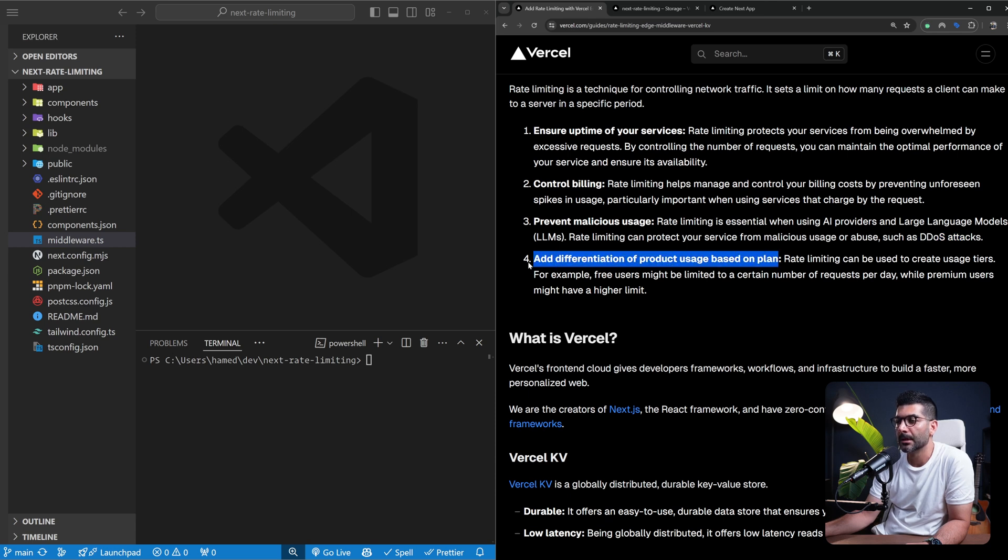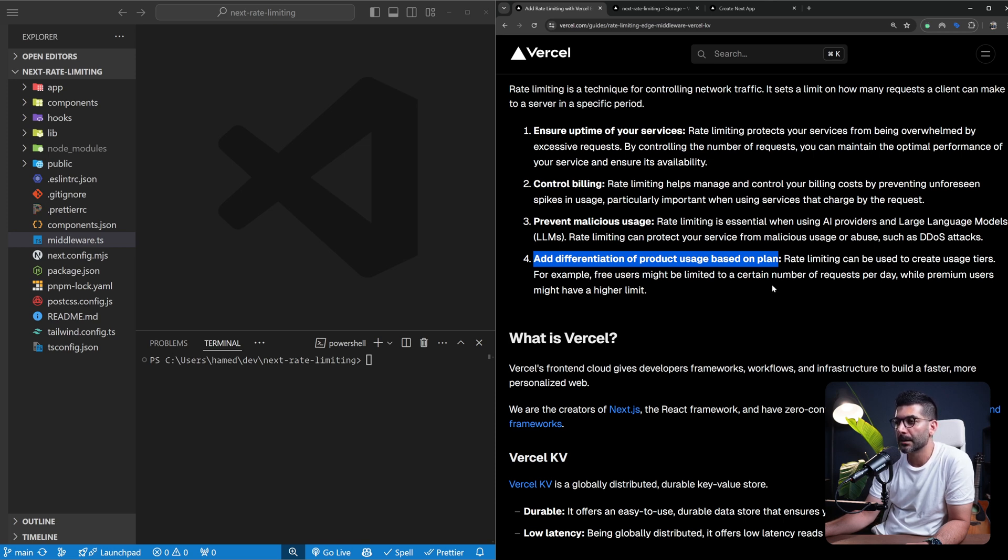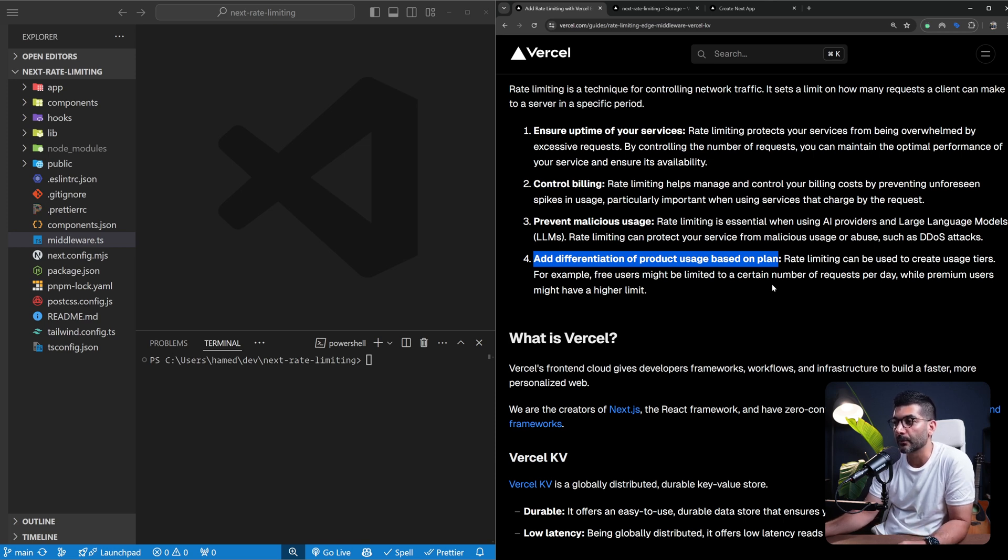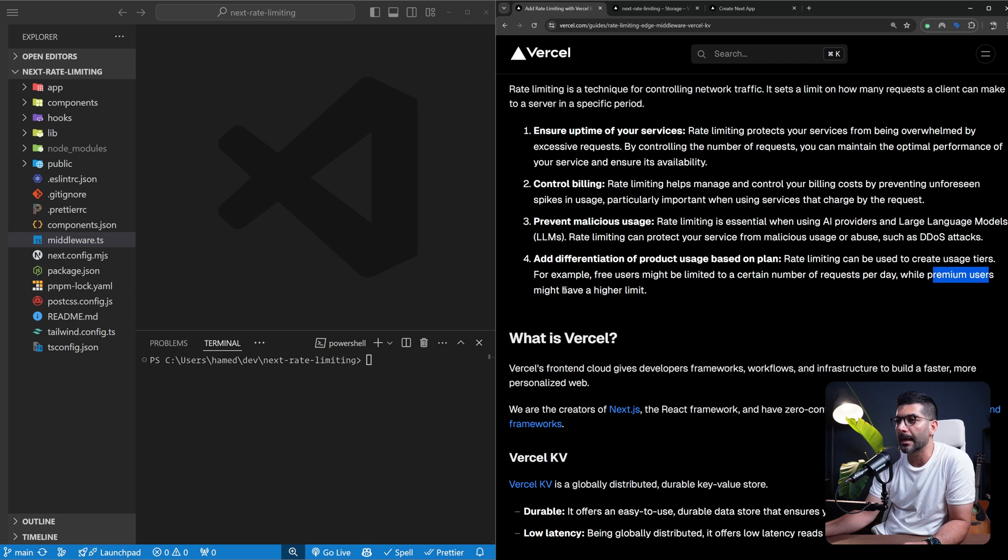Imagine your product has different plans. You can rate limit different tiers. For example, free users can have a limited number of requests per day or per whatever window you want to define, and premium users can have a higher limit.